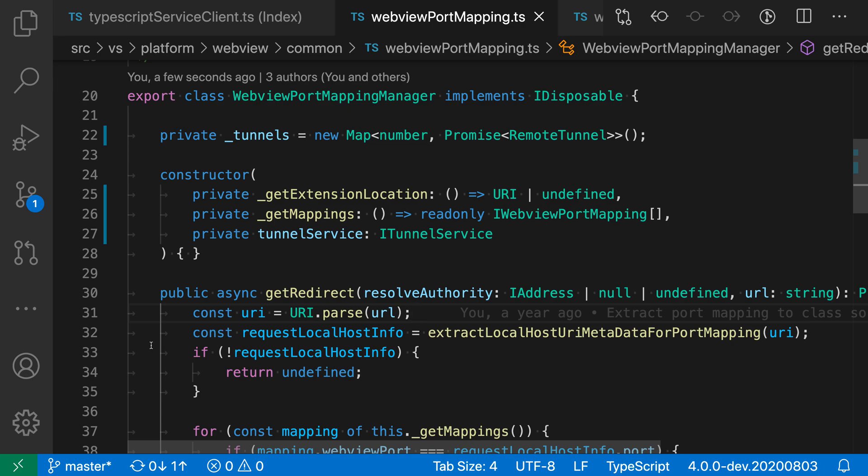You can create additional cursors in a file using your mouse. This lets you select the specific locations where you'd like to add the cursors. To demonstrate,